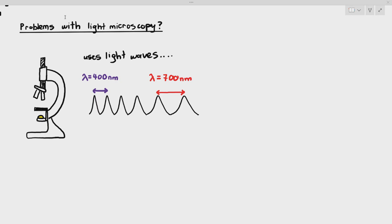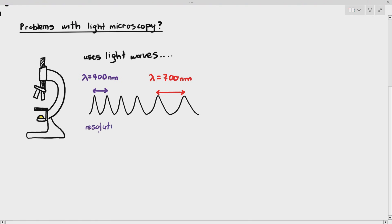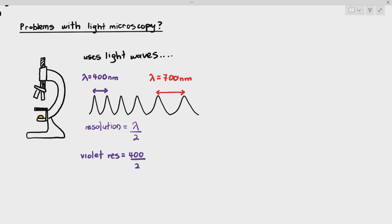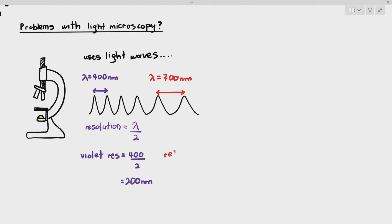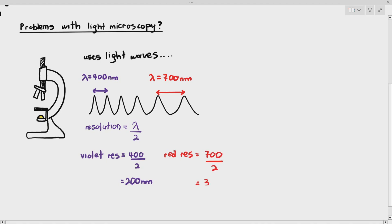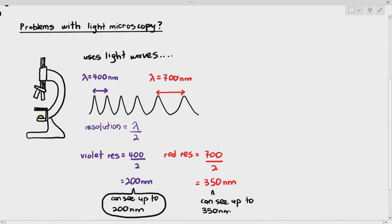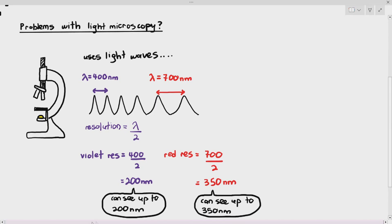Resolution is the ability to distinguish two separate points, or the sharpness of the image. The formula for resolution is the wavelength of light divided by two. So violet light resolution will be 200 nanometers because it is 400 divided by 2, and red light resolution is 700 divided by 2, which is 350 nanometers. The greater resolution is the smaller number — 200 nanometers — because you are able to see up to 200 nanometer images, but with red light you are only able to see up to 350 nanometers.